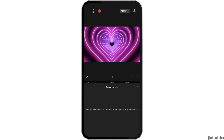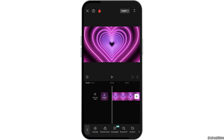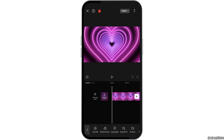You can also go to the option of brand music, and if you find any music there, you can select it. There is also a new copyright option — you can tap on copyright, and after you select any music, you can check whether that music is copyrighted or not. This way you can verify whether any audio you use in your video is copyrighted.